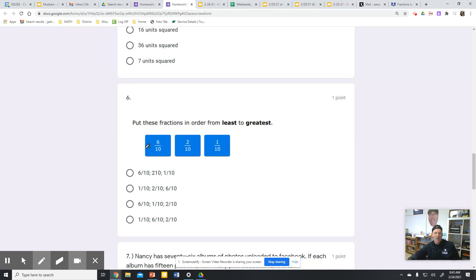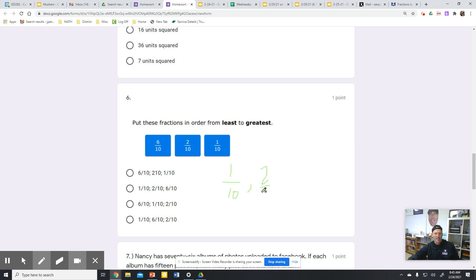Fractions in order from the least to the greatest. Notice we have common denominators here, so we really just need to look at our numerators. One tenth is our least, two tenths is our middle, with six tenths being our largest.